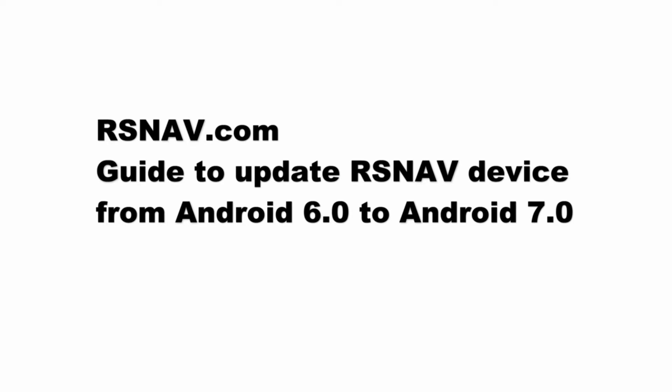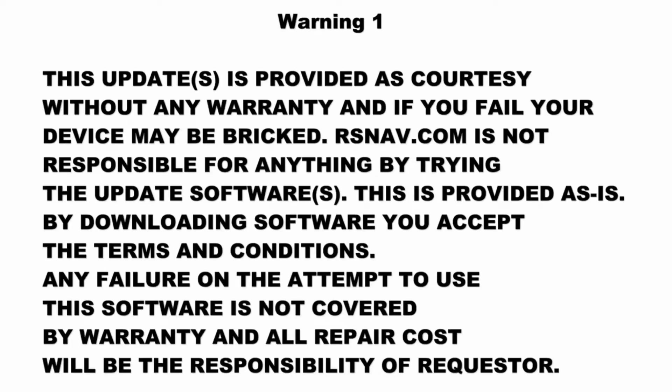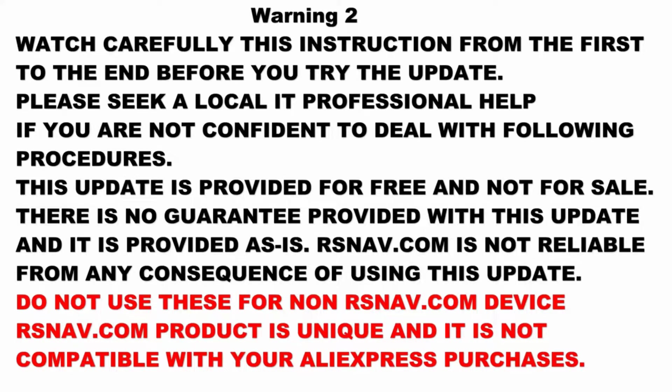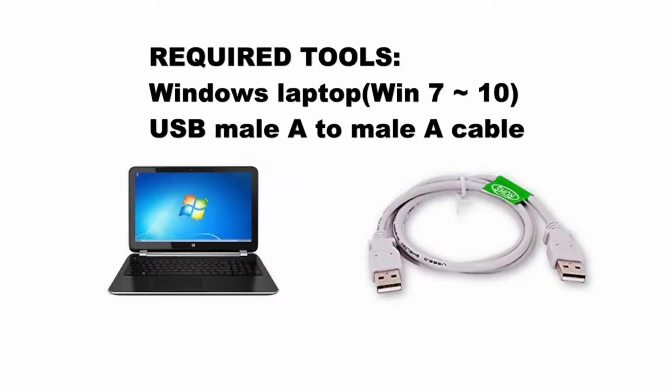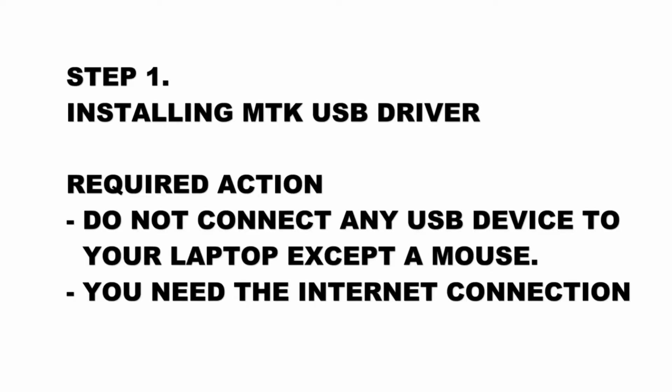Hello, this is Danny from RxNav. Today I would like to show you how to update from Android 6 to Android 7. You need a Windows laptop and USB male to male cable.